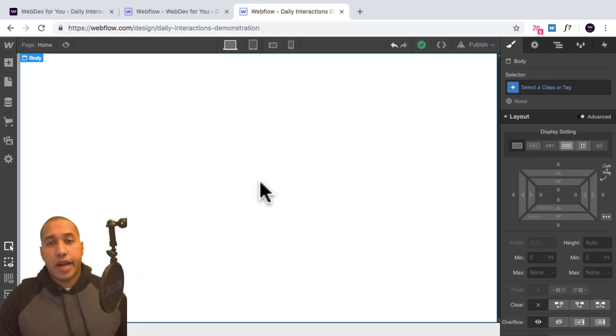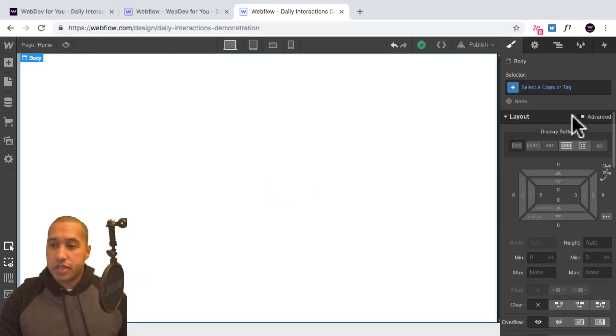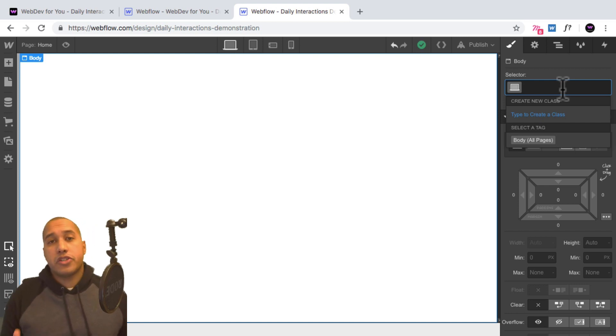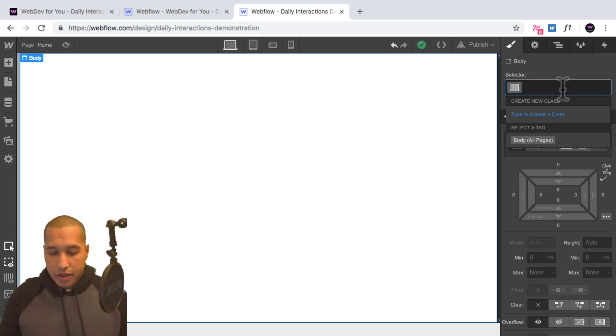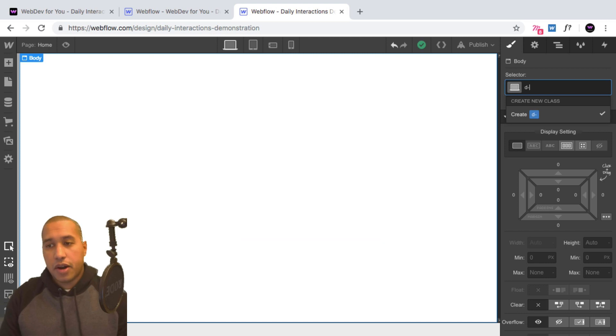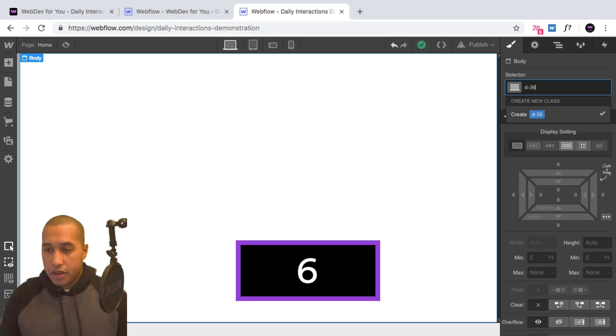Okay, so here I have a blank Webflow project. And we'll start with the daily interaction class naming convention. So it's D-dash the daily interaction number. So it's 36 today, and then the element.